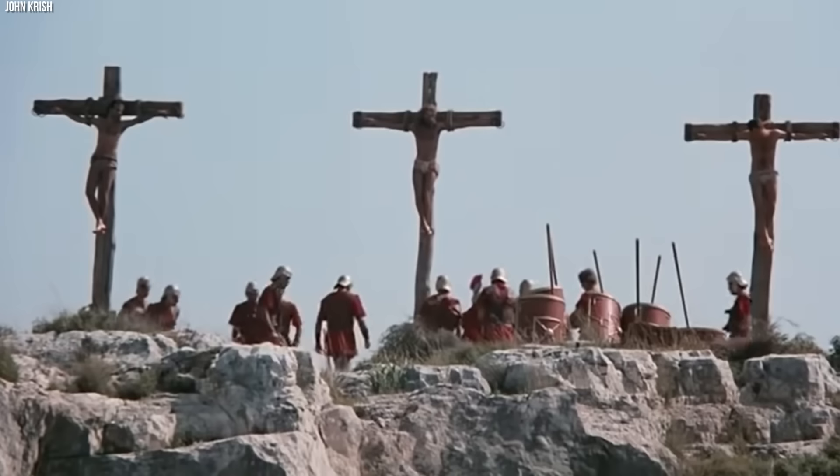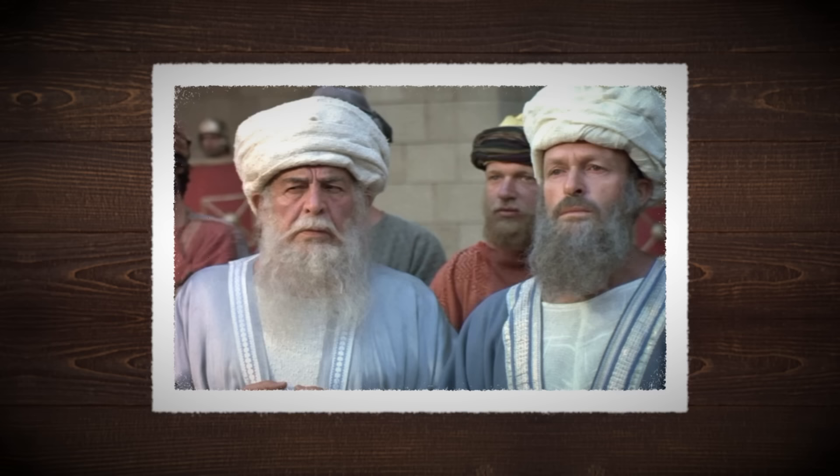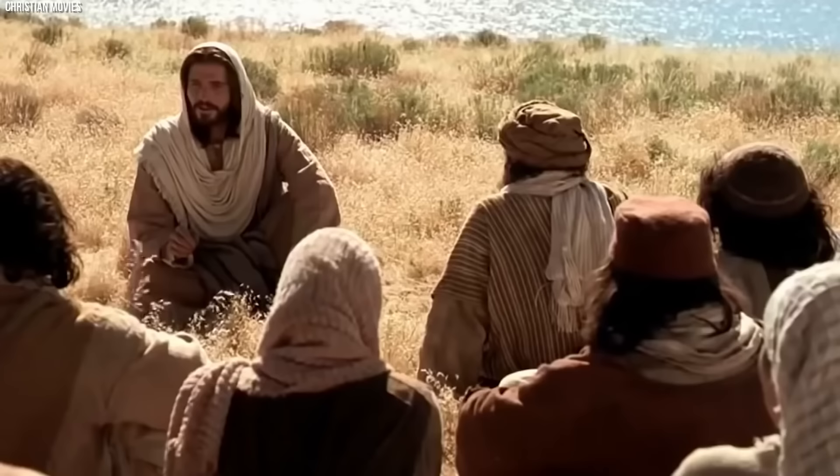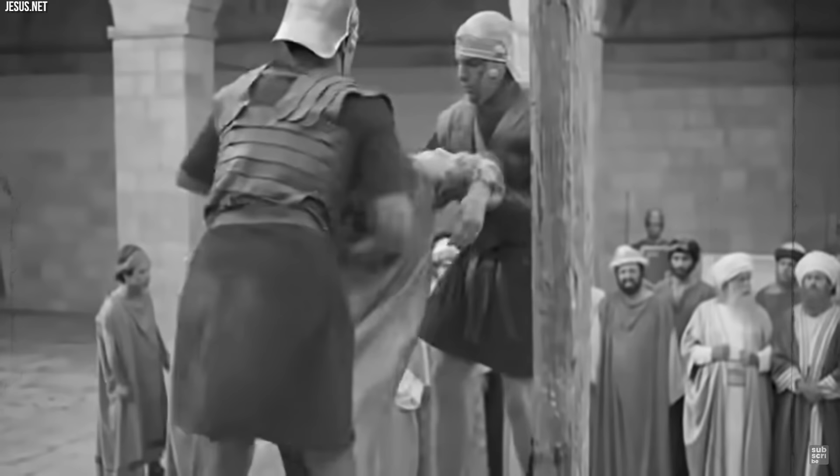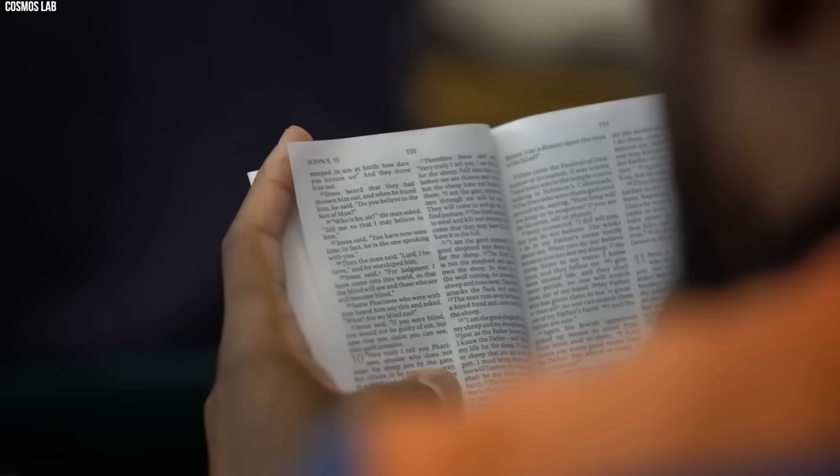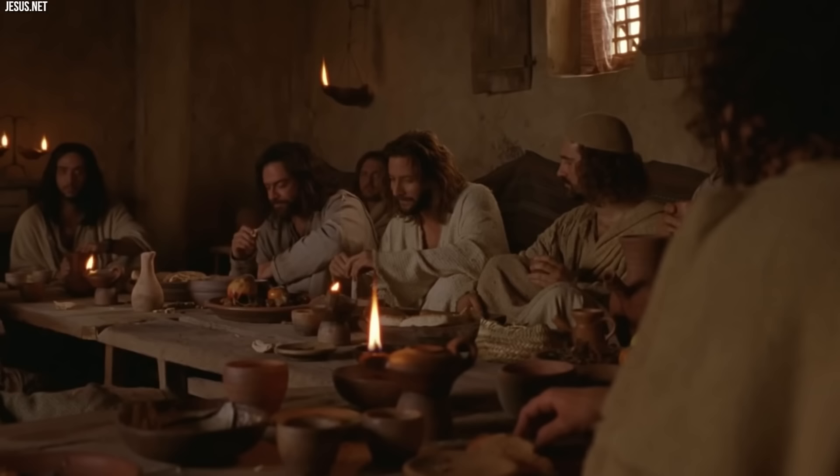Ananias, the father-in-law of Caiaphas, was not the acting high priest during Jesus's trial but was a powerful religious figure nonetheless. His influence likely extended to the inner chambers of the Sanhedrin, affecting the course of events behind the scenes. Given his history of cooperating with Roman authorities, it's reasonable to assume he would have supported Caiaphas's efforts to neutralize the perceived threat posed by Jesus.